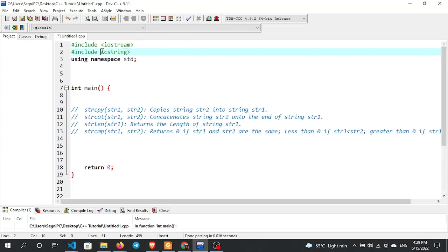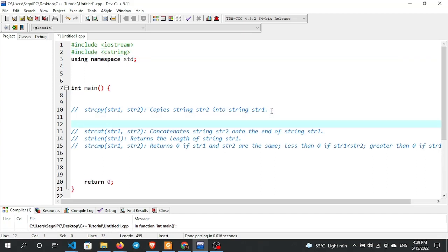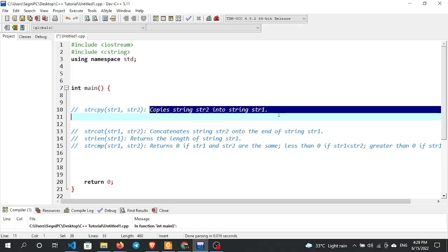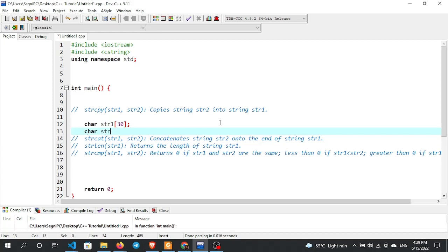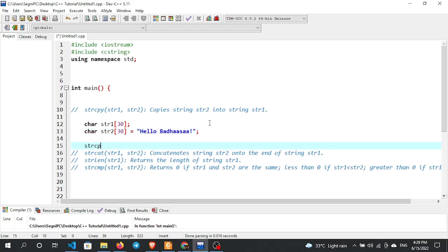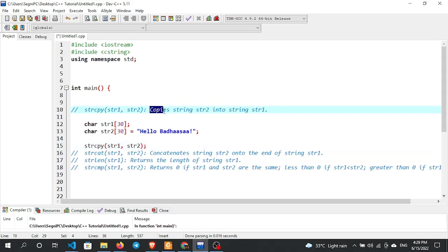Once you include the file, you can use the functions. Without including it, you cannot use them. The first function is strcpy. Its definition: copies string str2 into string str1. Declare char str1 with a certain size, and char str2 with a certain size. Assign the value 'Hello' to str2.